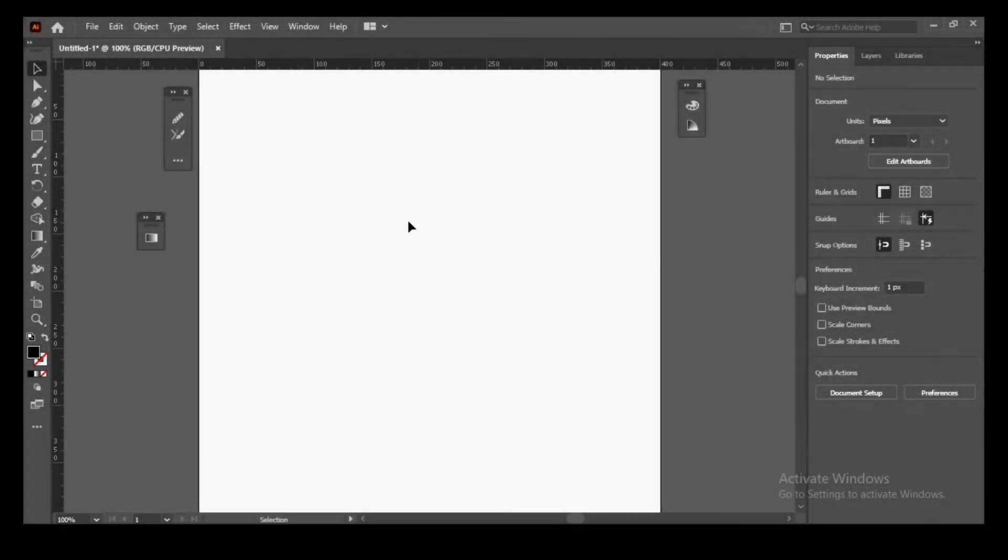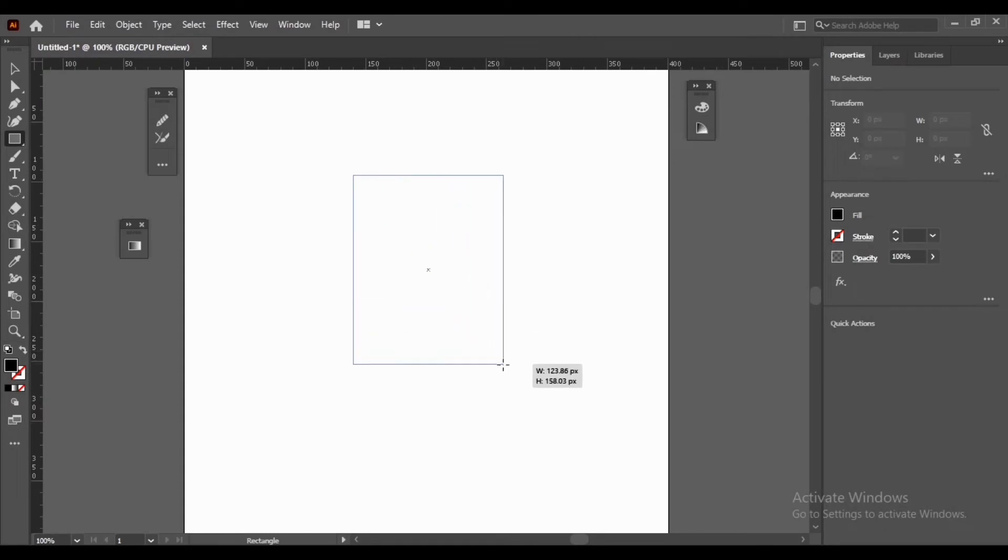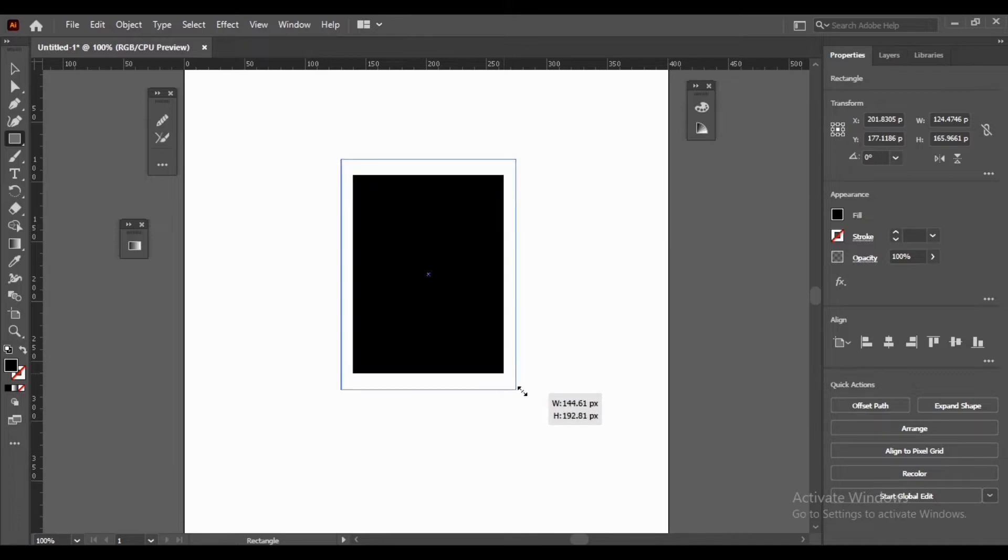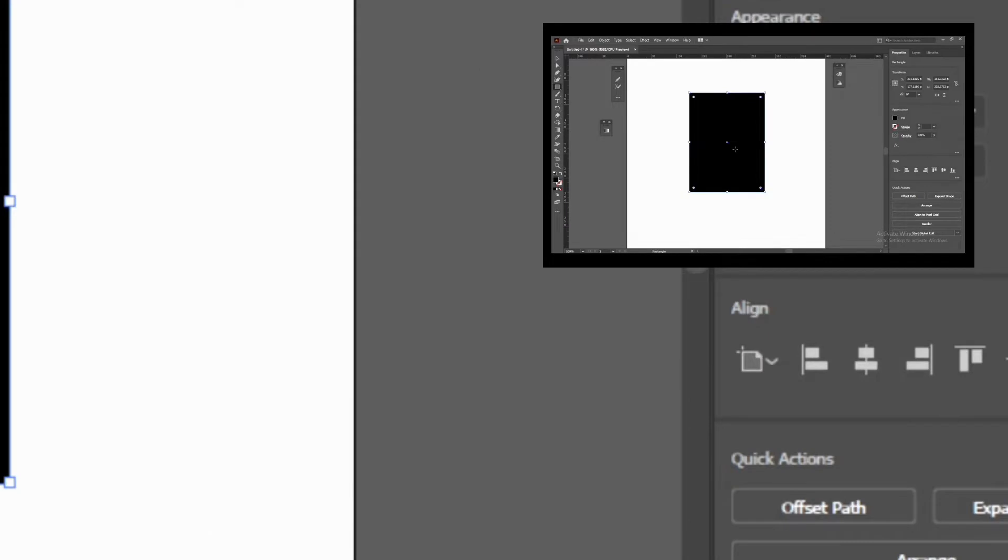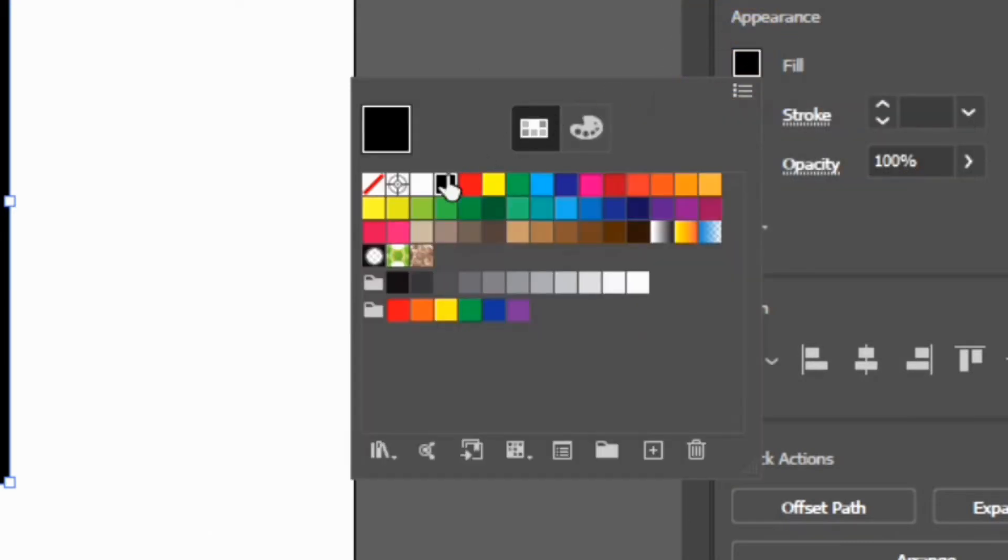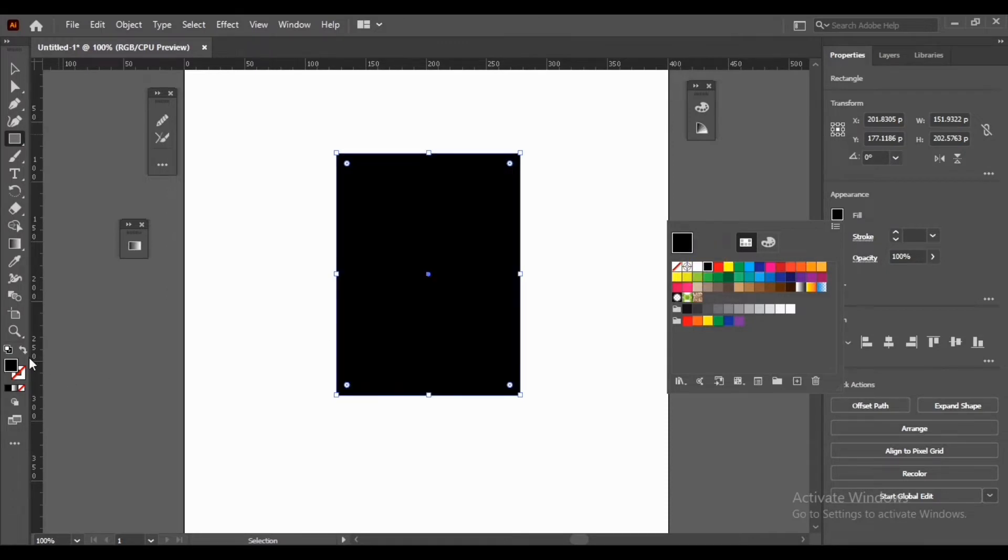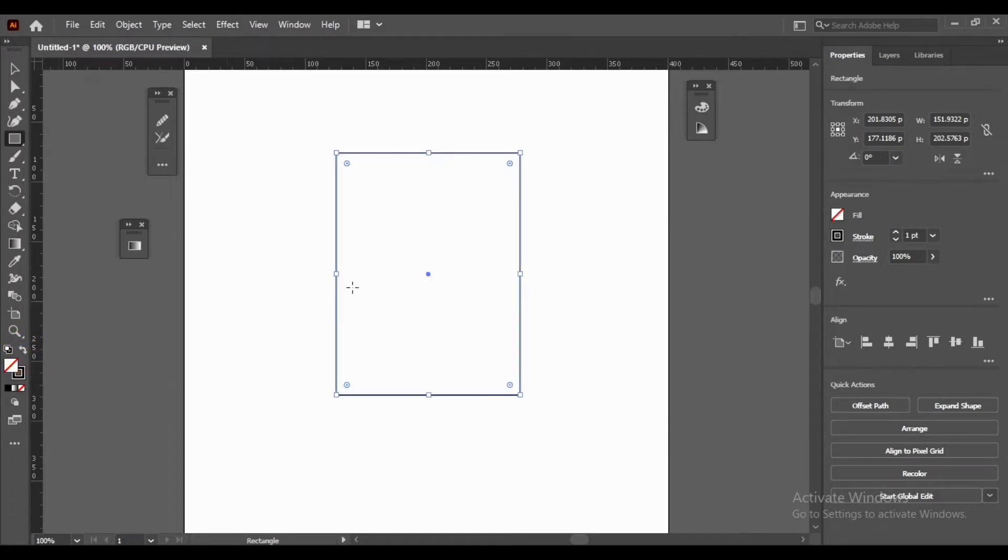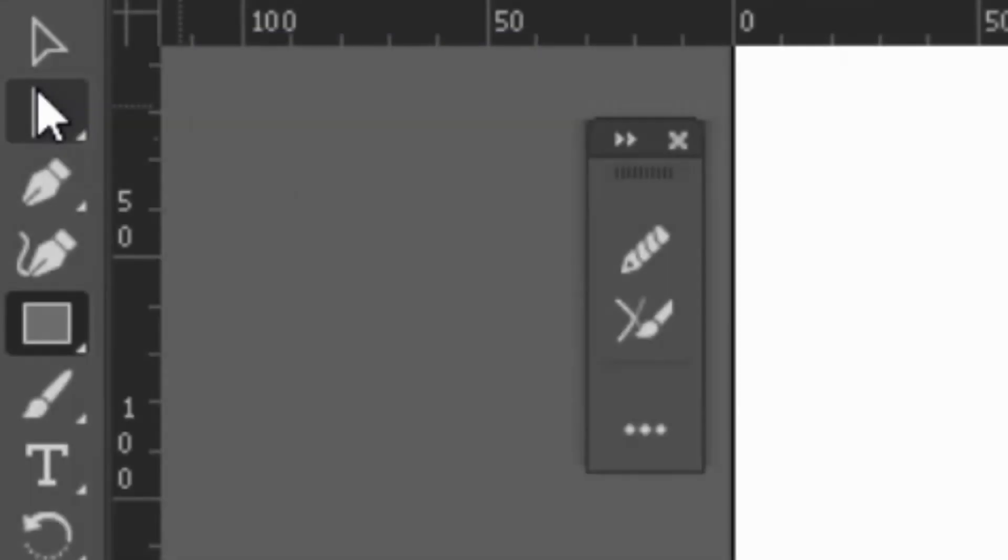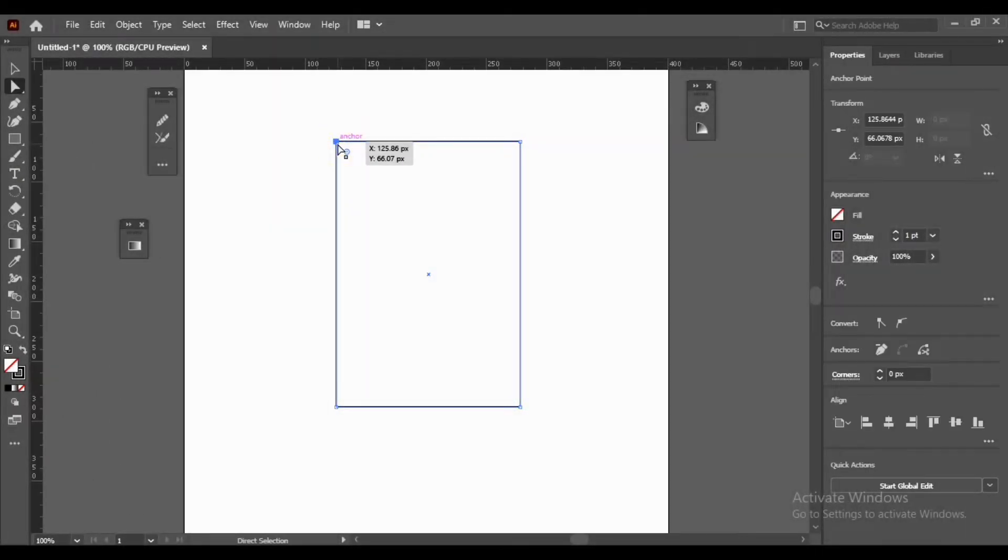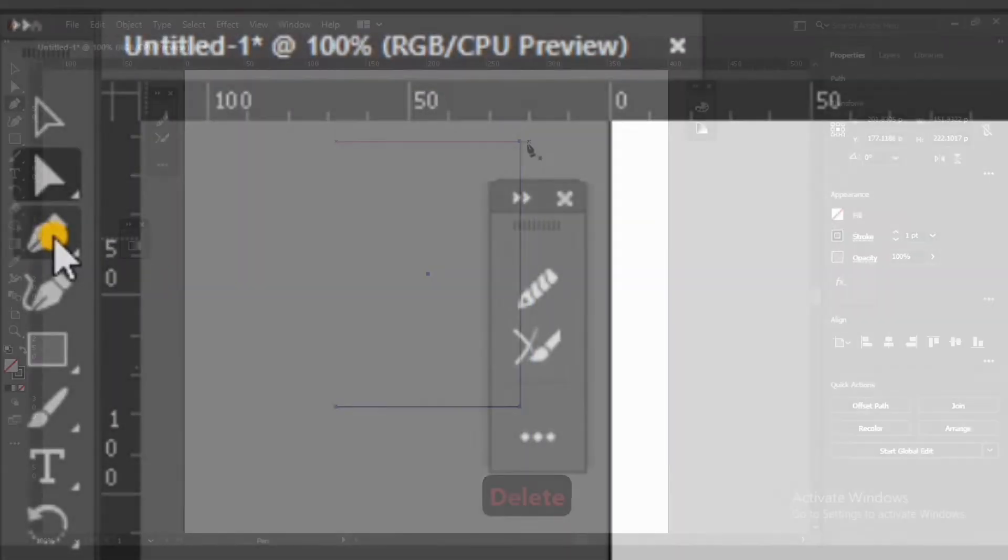Select Rectangle Tool. Select Direct Selection Tool. Click an anchor point then delete it. Select Pen Tool.